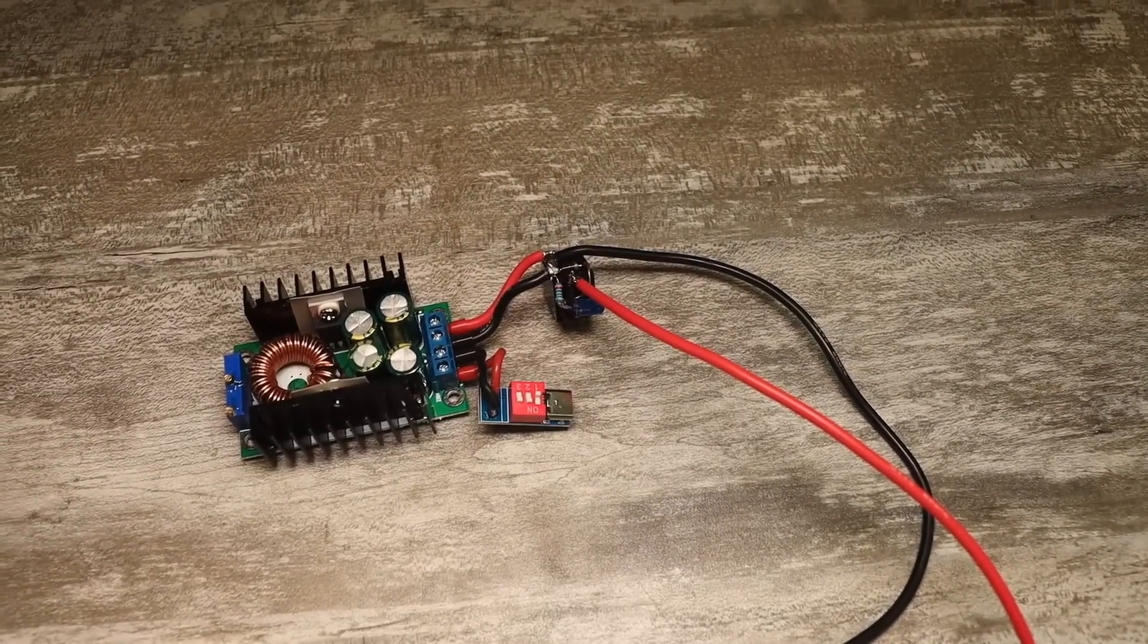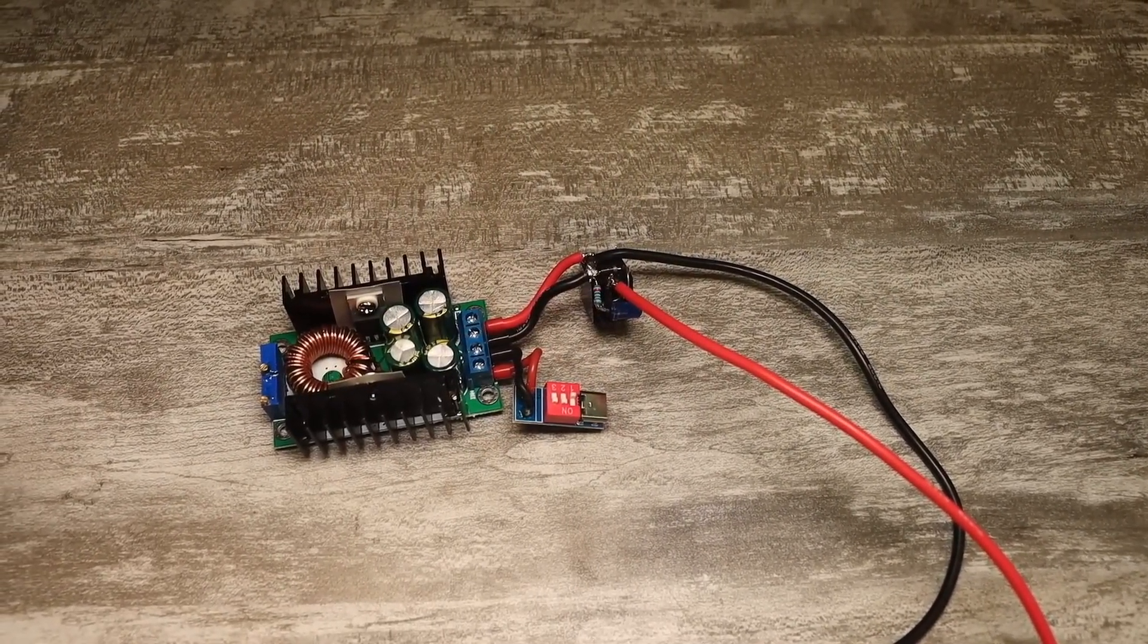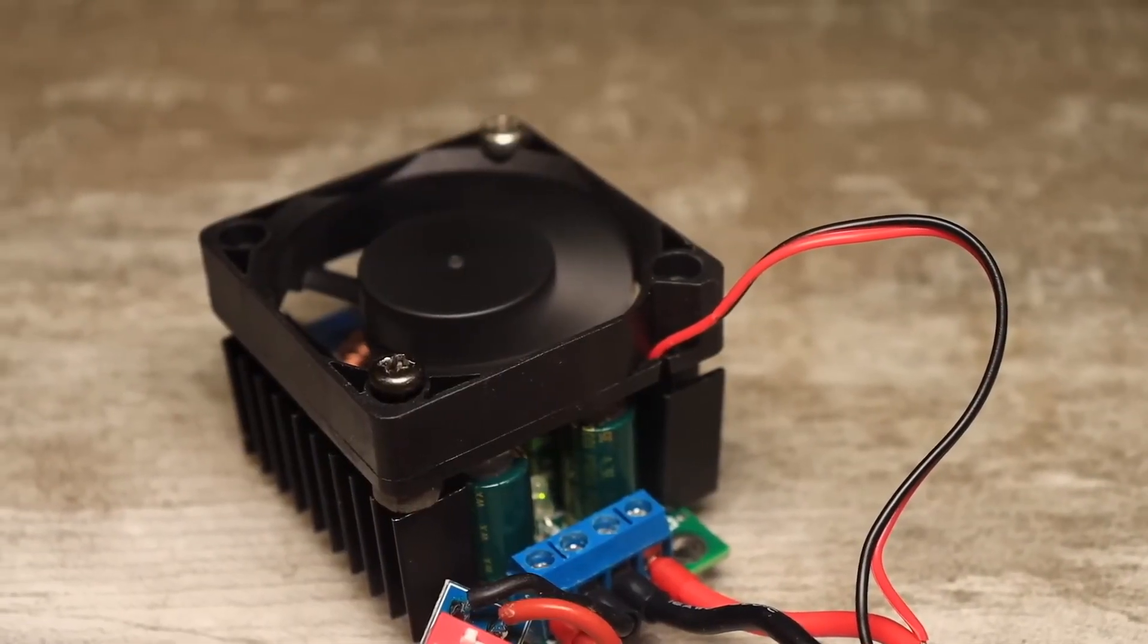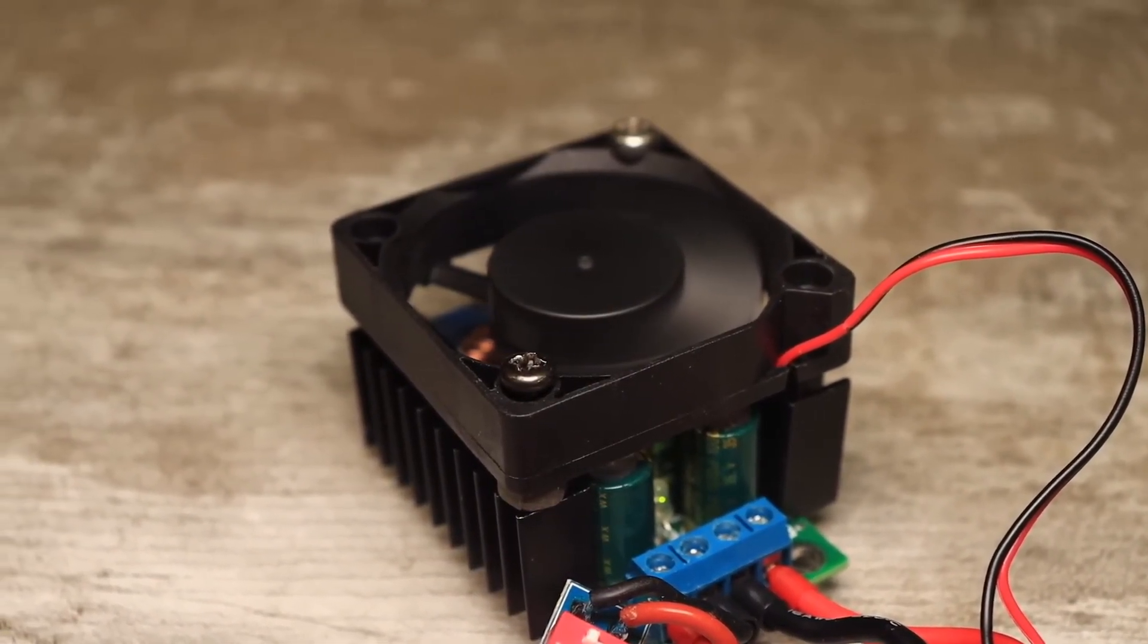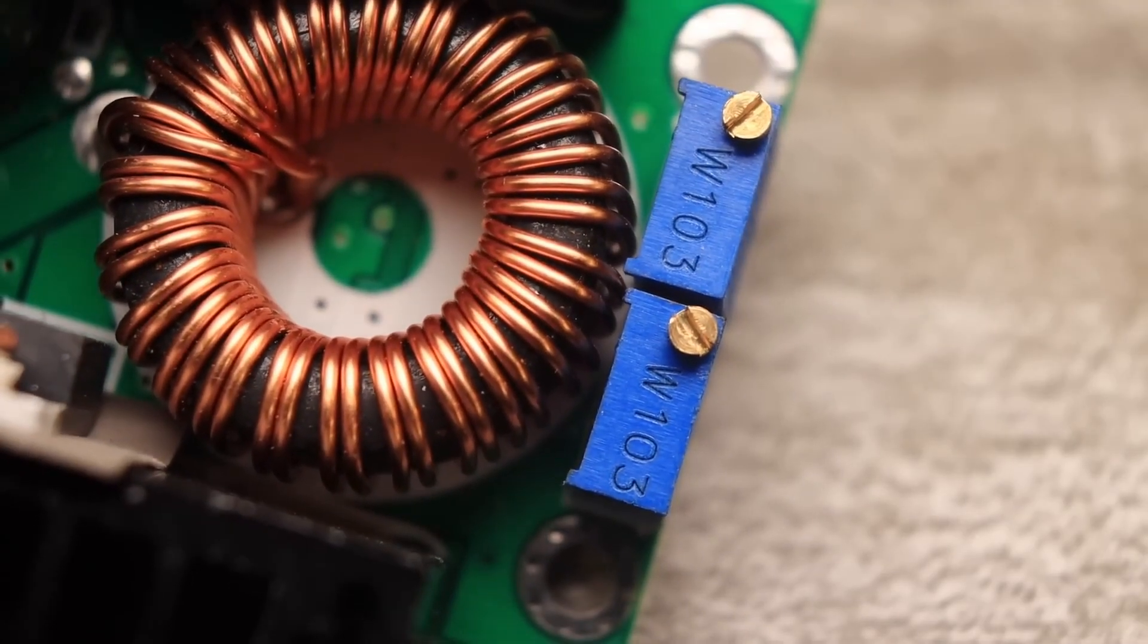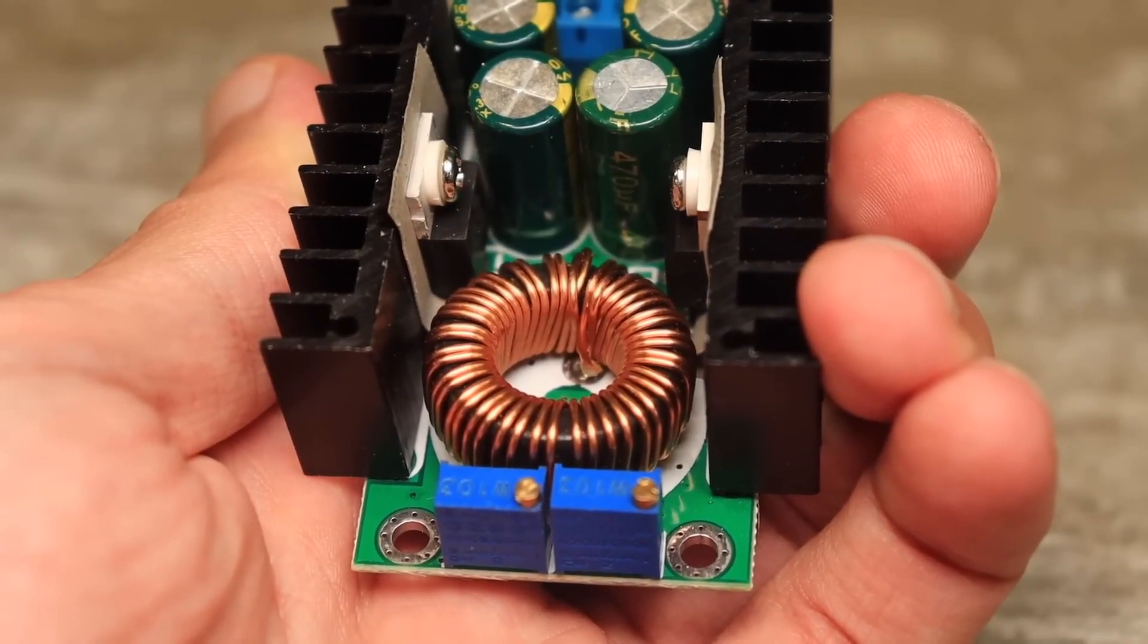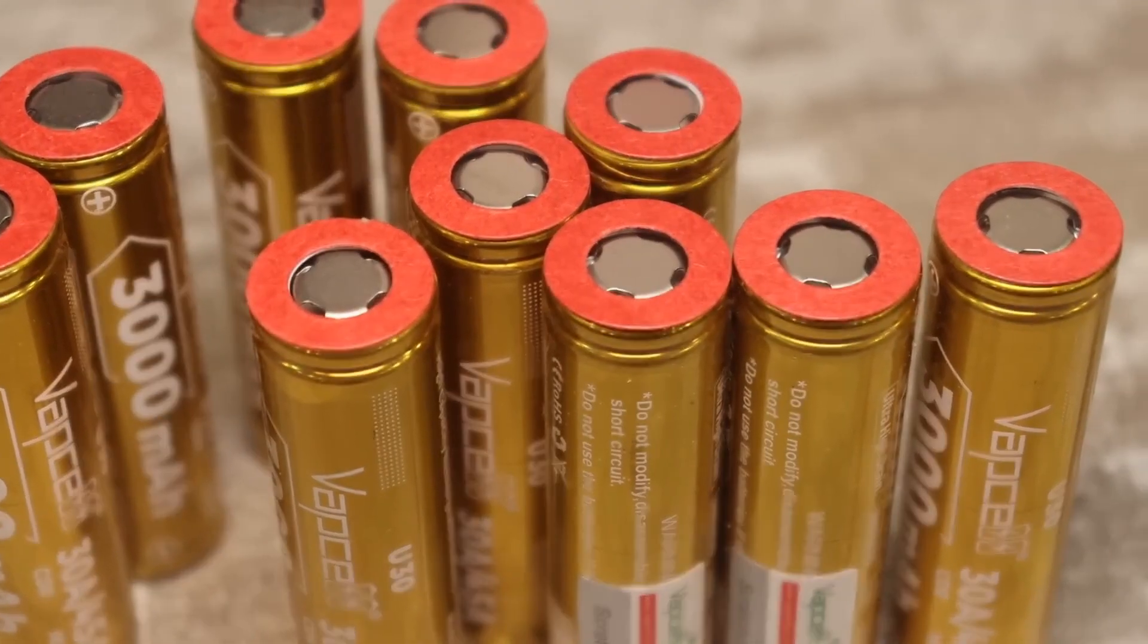For added safety, it's also a good idea to add a fuse to the output of the finished device. By the way, our charger is universal, since both the current and voltage are adjustable. The latter can be adjusted from about 1.5 volts, so it can be used to charge almost any type of battery, including lithium ones.